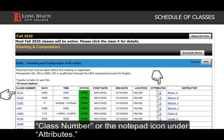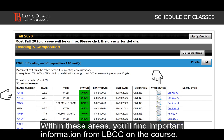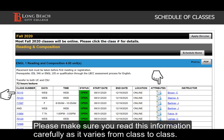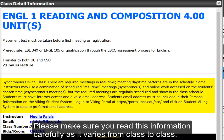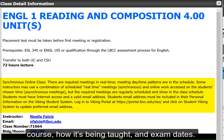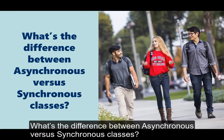Here's what's new. For any course, you will need to click on the class number or the notepad icon under attributes. Within these areas, you'll find important information from LBCC on the course. Please make sure that you read this information carefully, as it varies from class to class. It may include information such as details on the course, how it's being taught, and exam dates.